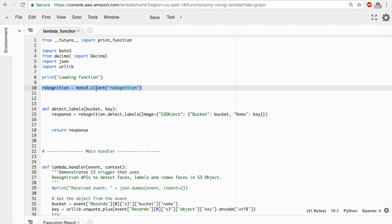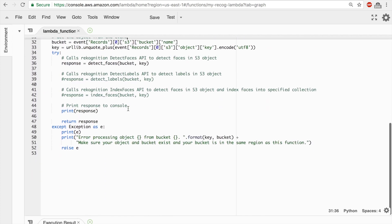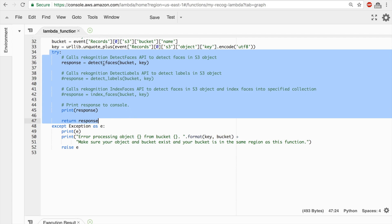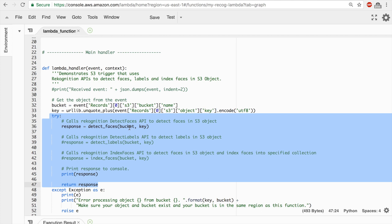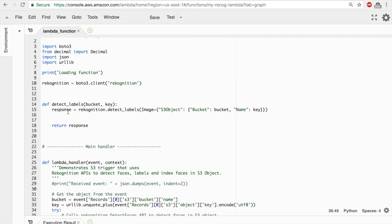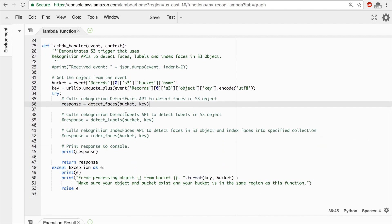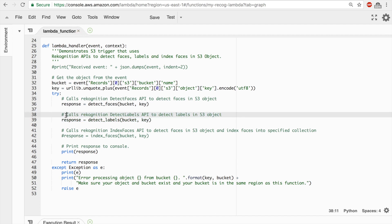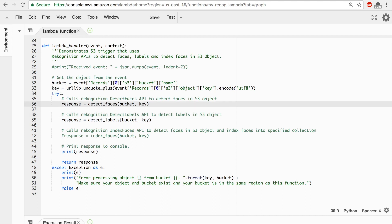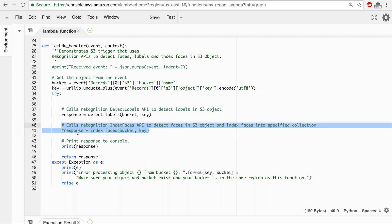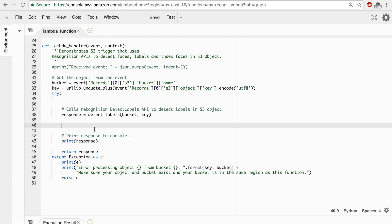boto3 is the Python SDK, and here I'm instantiating the Rekognition service. In the handler's try section it's calling a detect_faces function, passing in the bucket where we upload our image and the key (the filename). But we're not interested in detect_faces — we want detect_labels. That function is currently commented out, so I'll uncomment the detect_labels response and delete the detect_faces lines.